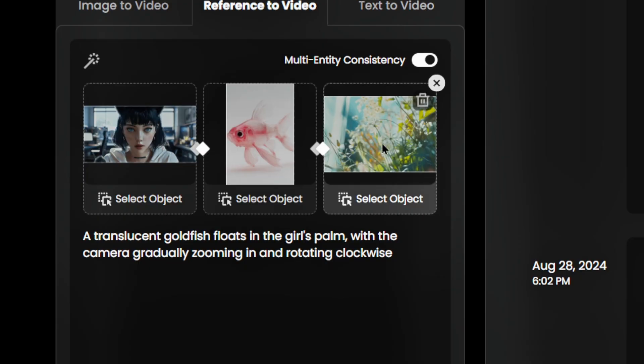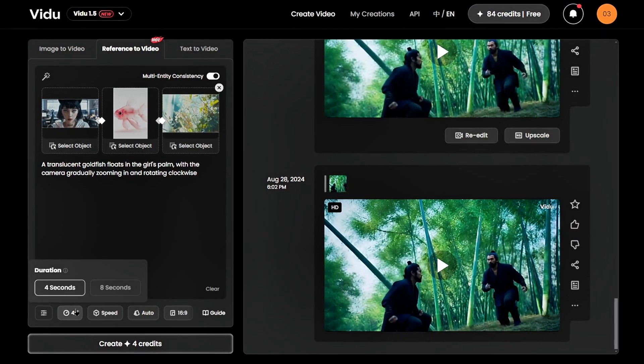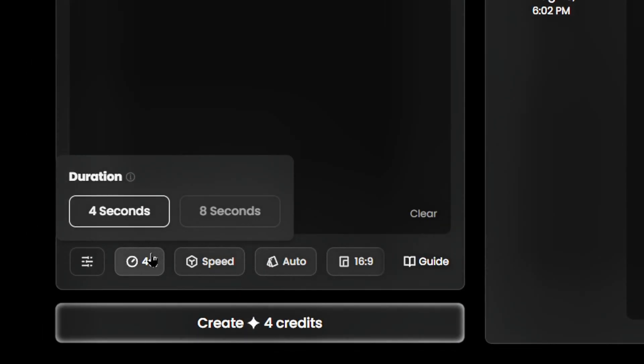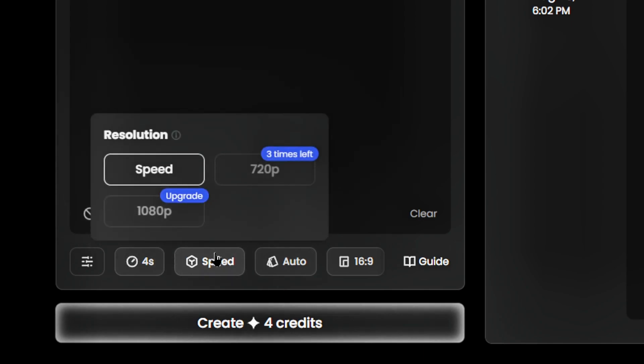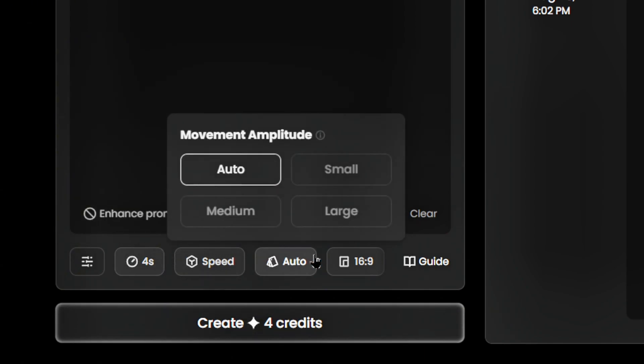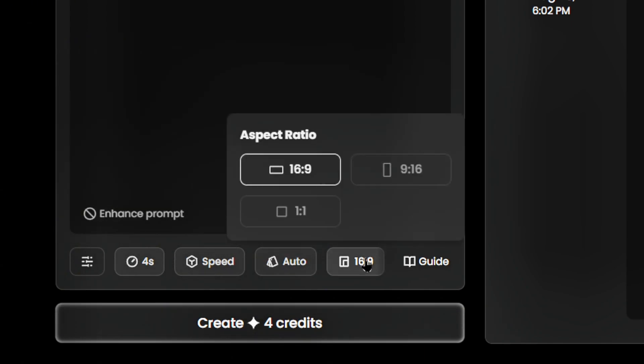In the prompt box below, we'll type: 'A translucent goldfish floats in the girl's palm, with the camera gradually zooming in and rotating clockwise.' Adjust the settings, including duration, resolution, movement amplitude, and aspect ratio.